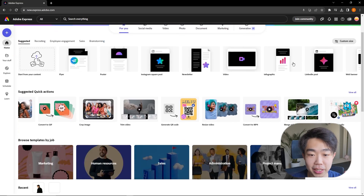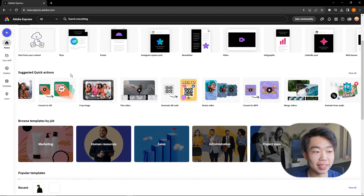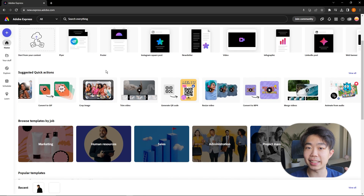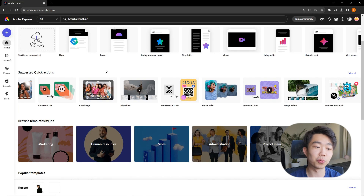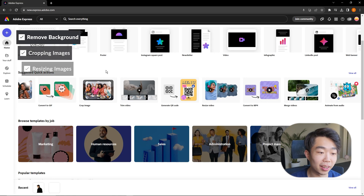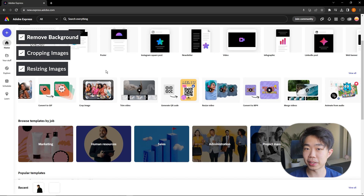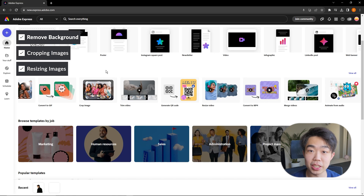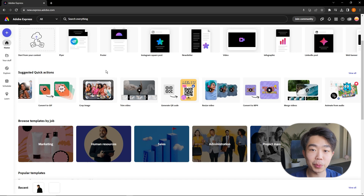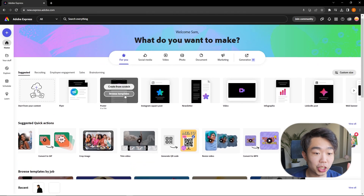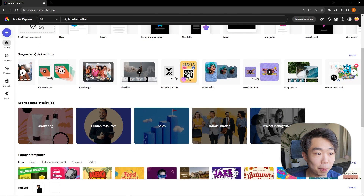The first thing I'm going to go over is these quick actions. What they've basically done is take actions we use a lot — like remove background, cropping, and resizing images from things like Photoshop — and put them online so that we can access them a lot easier.